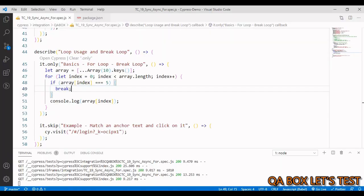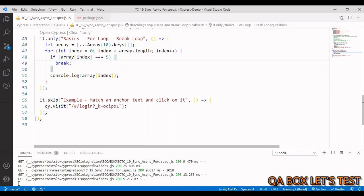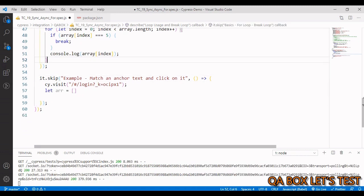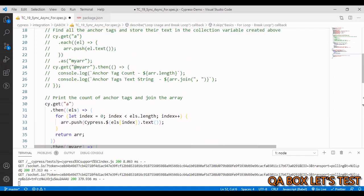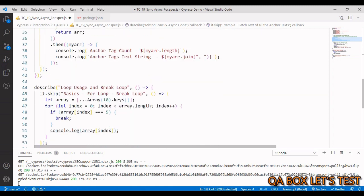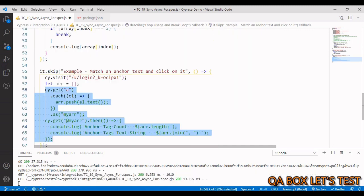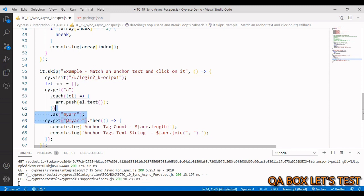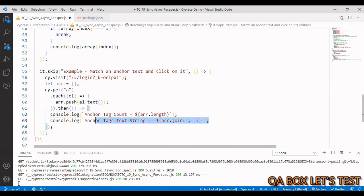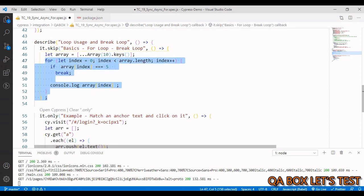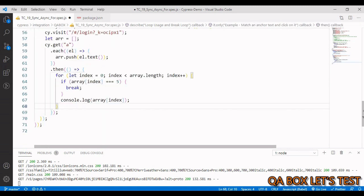That's how you break a loop in JavaScript — pretty simple and straightforward. Now let's mix it with Cypress code. The next test case is to find a specific anchor tag based on its text and click on it. We'll reuse the same code structure, uncomment it, and make the required changes — not using an alias this time, just .then() with a for loop.